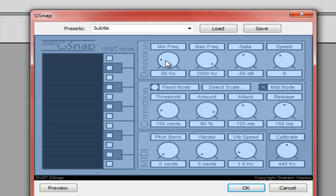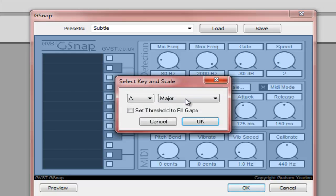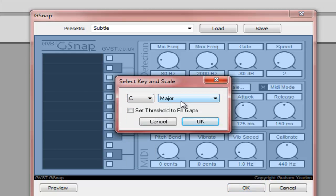So go Mini Frequency 80, ATZ 2000, and then the Gate is 8000. Speed 2, Select Scale, and let's go down to C. Set Threshold to Fill Gaps.